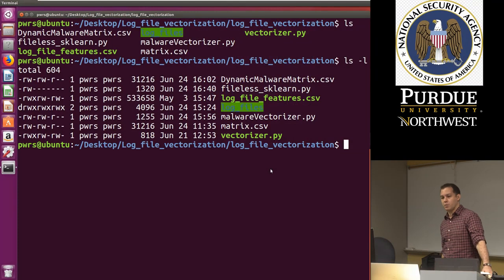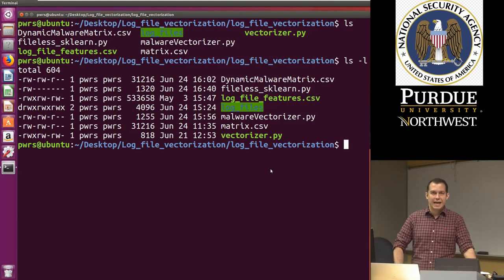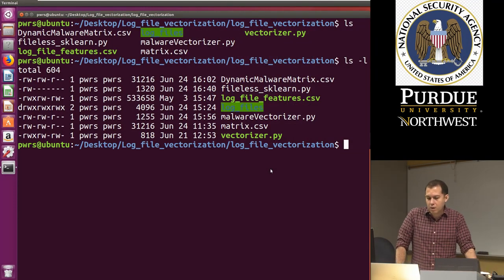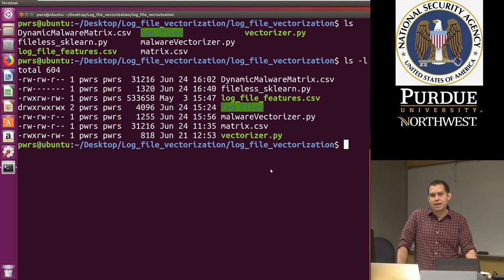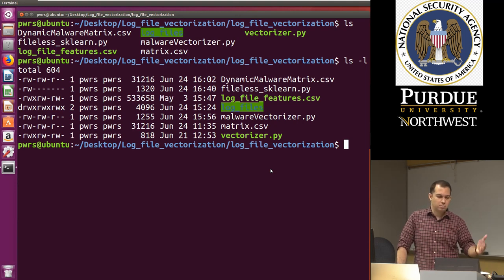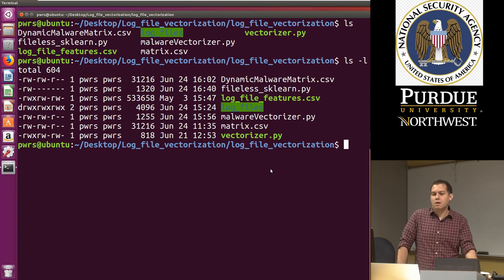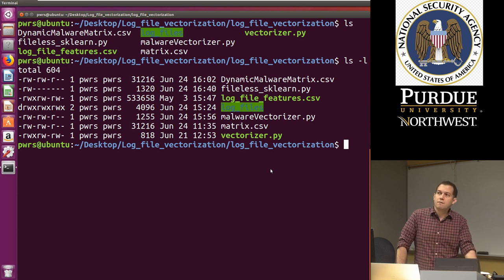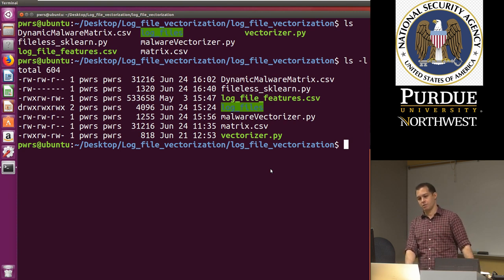In this video we are going to continue our lab on dynamic analysis of malware or malware detection. This is the fourth video in the series.